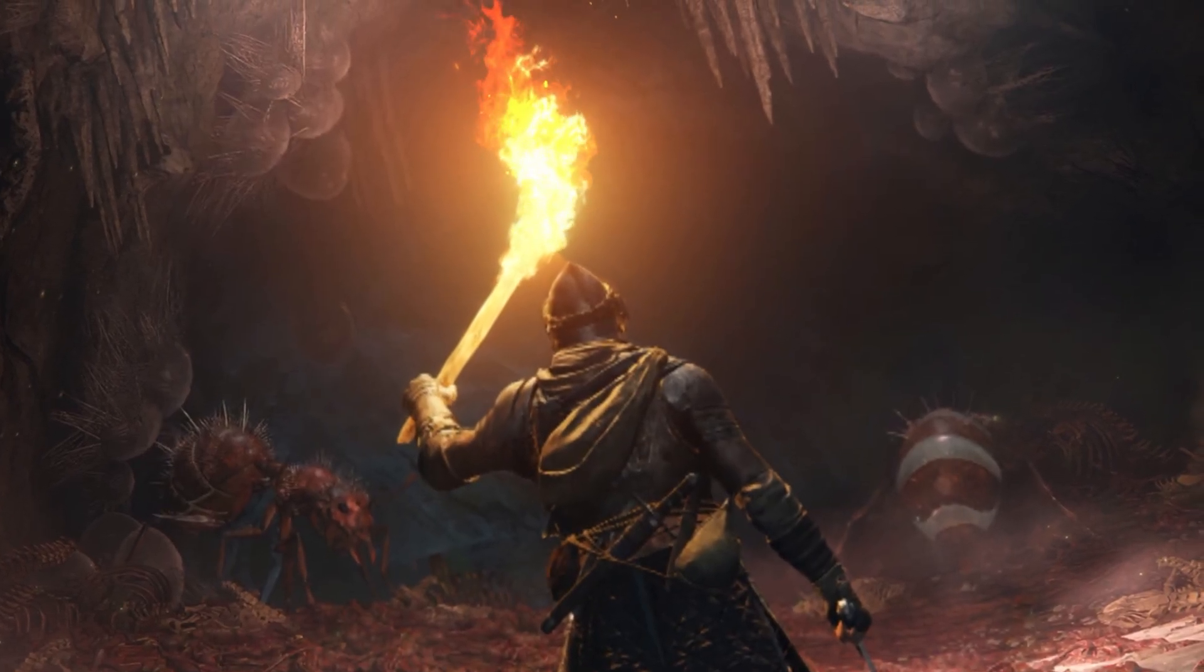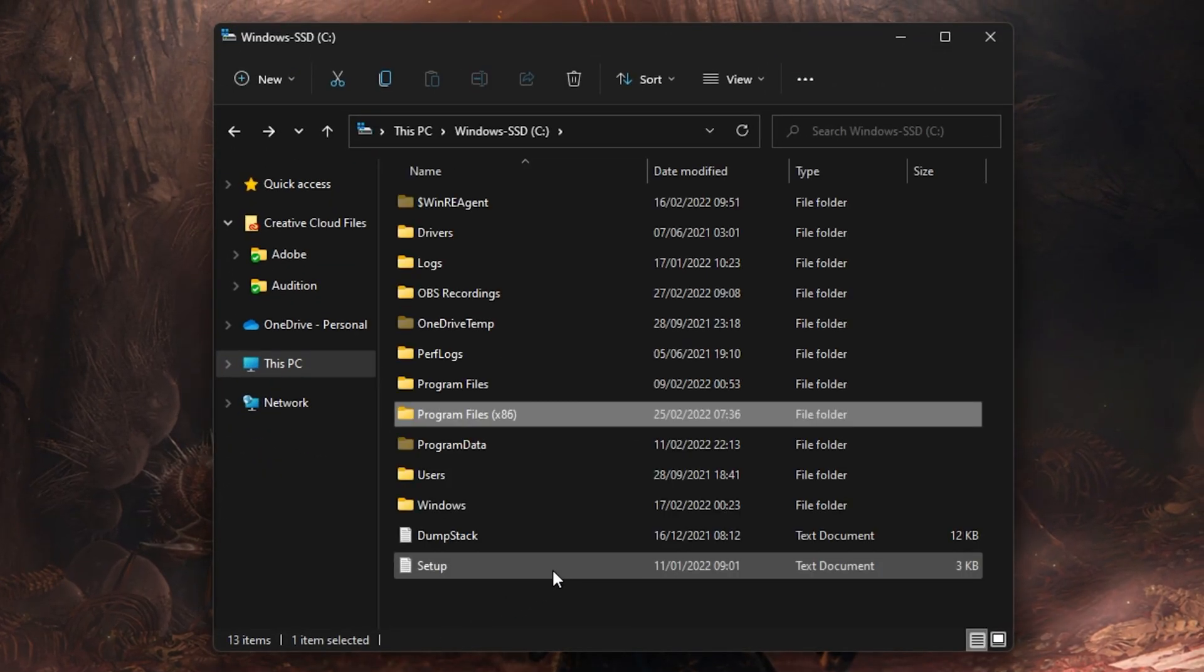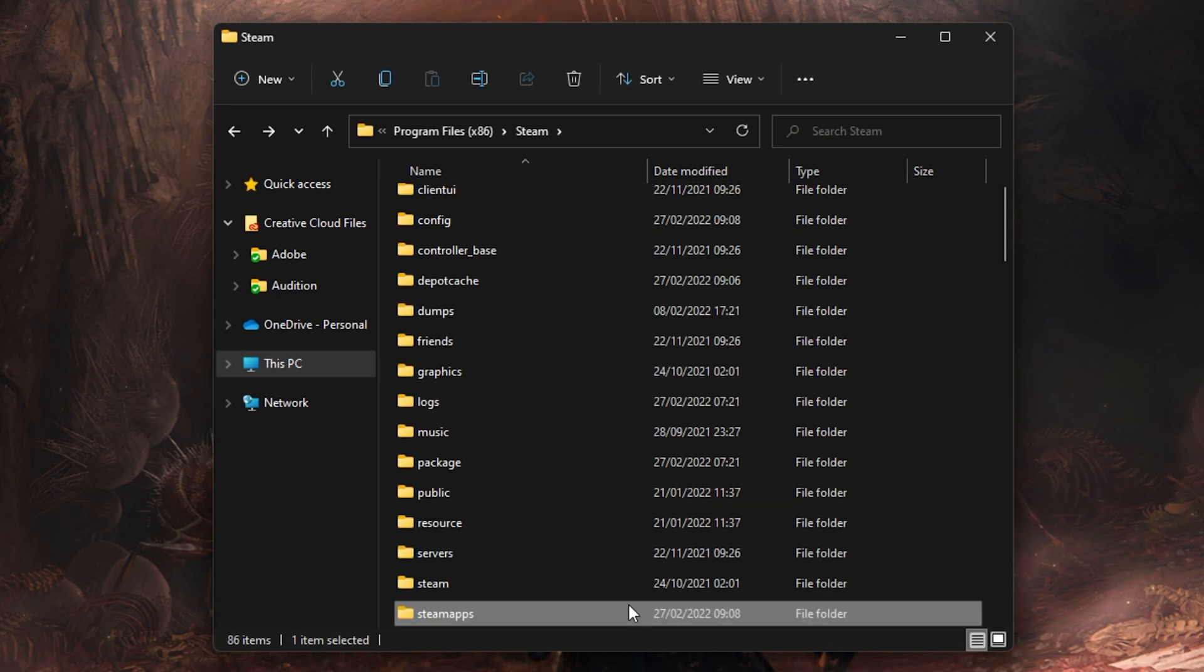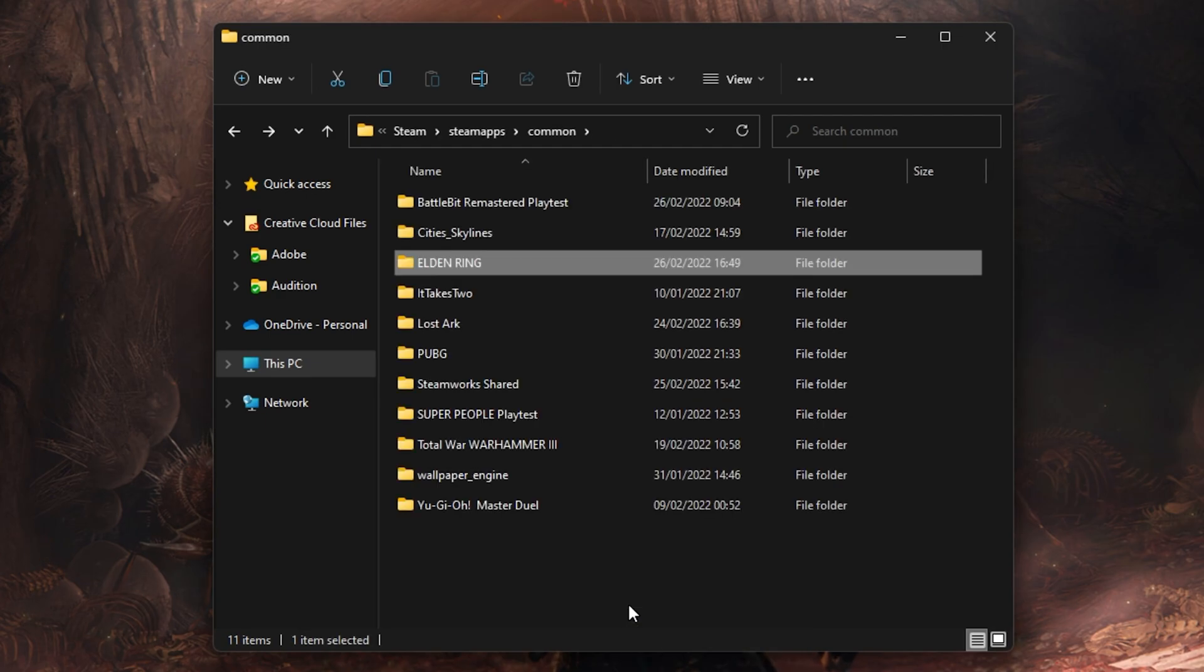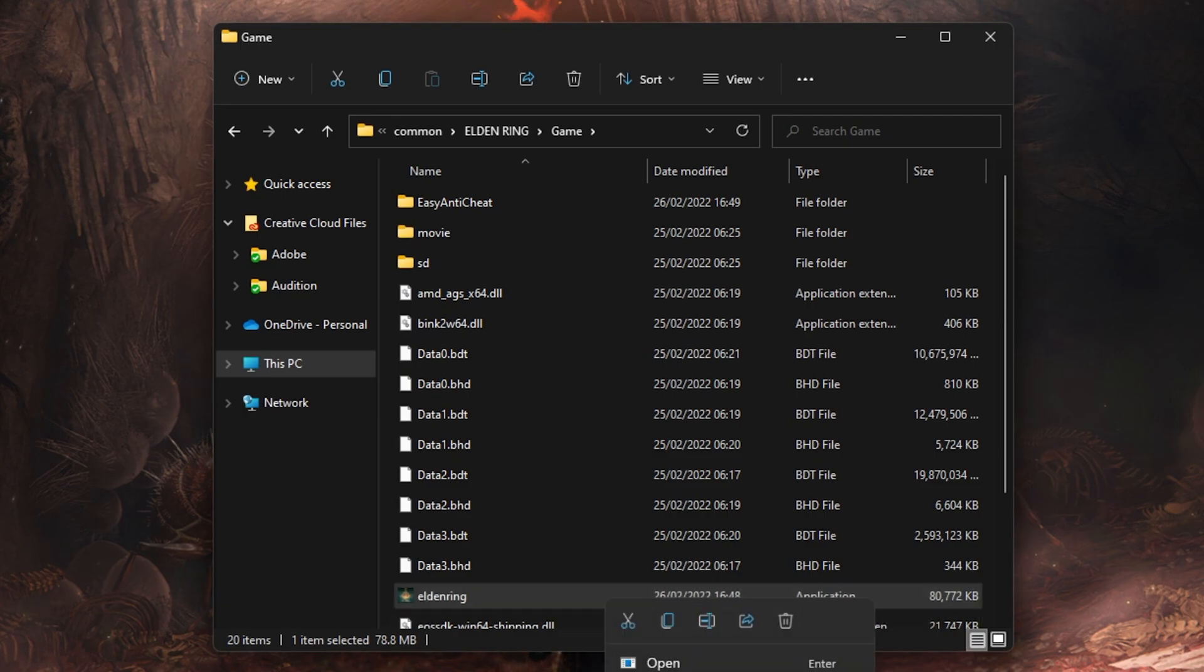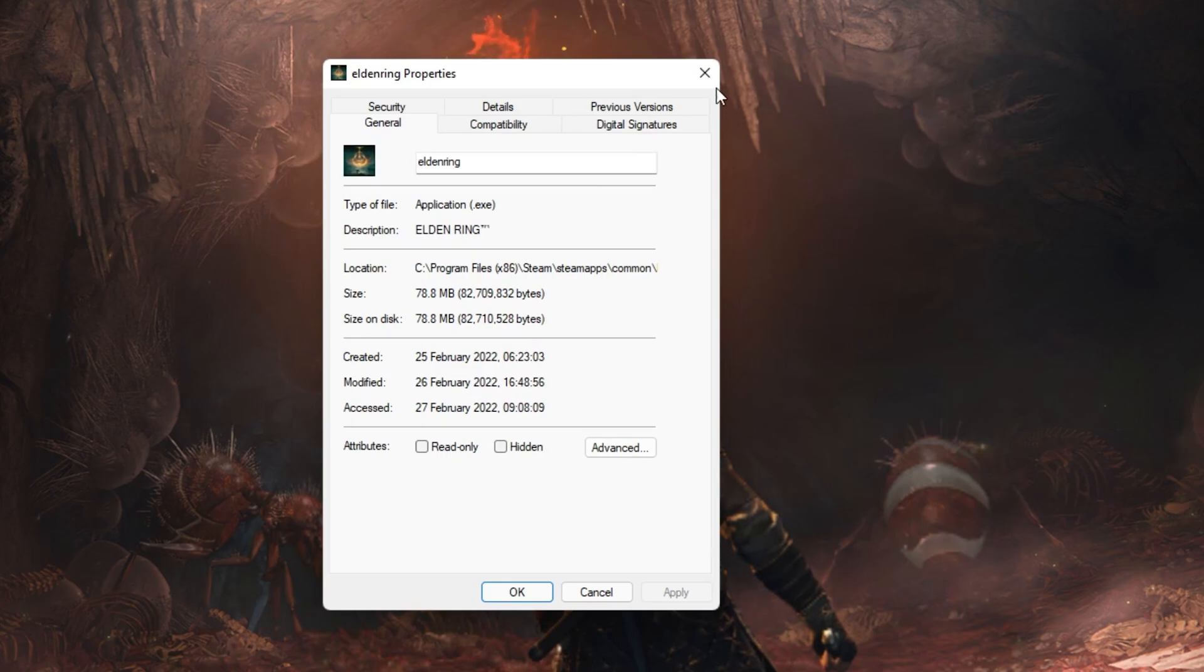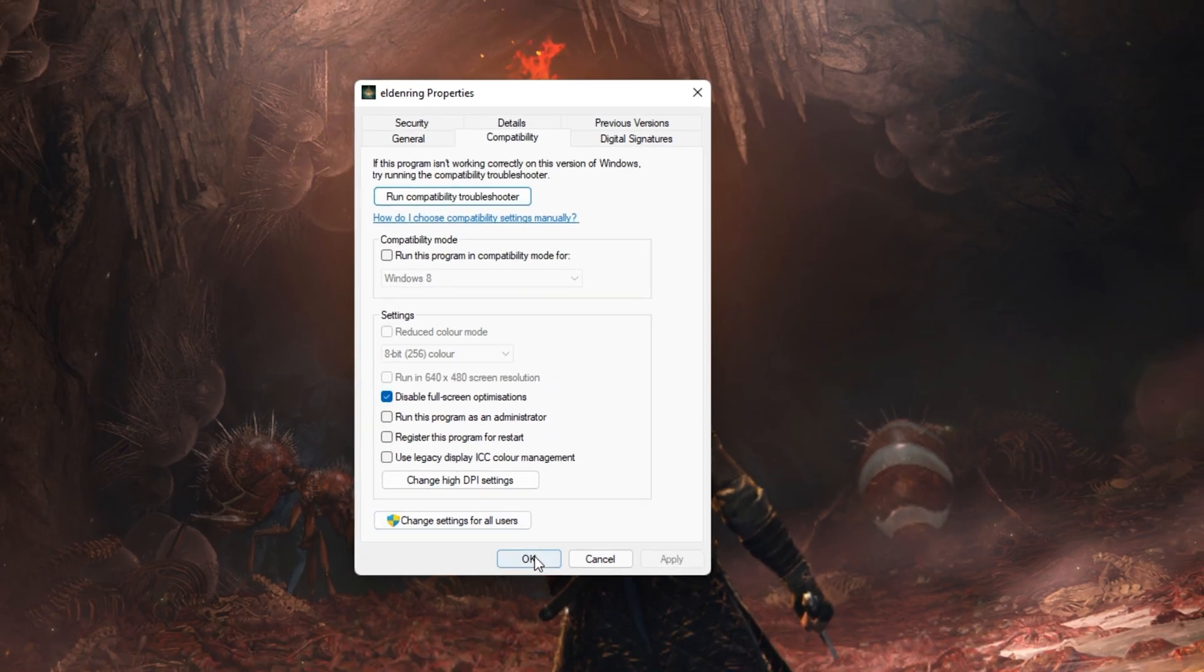When this is done, open up your File Explorer and navigate to the drive on which you saved the game on. Program Files, Steam, Steam Apps, Common, Elden Ring, Game and here, right-click the Elden Ring application and go to its Properties. On this window, make sure that you're in the Compatibility tab and select to disable fullscreen optimizations and apply your changes.